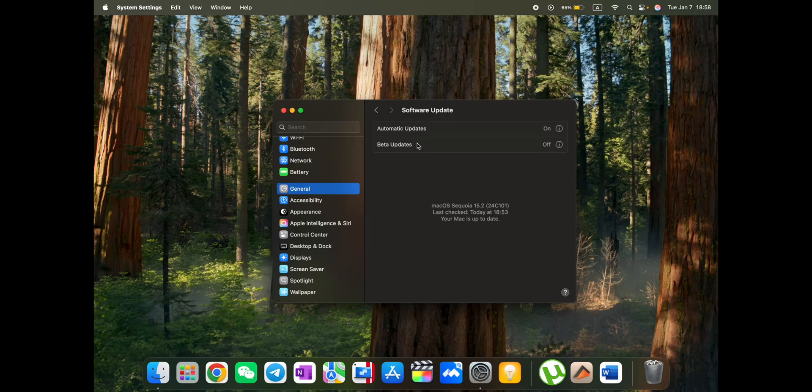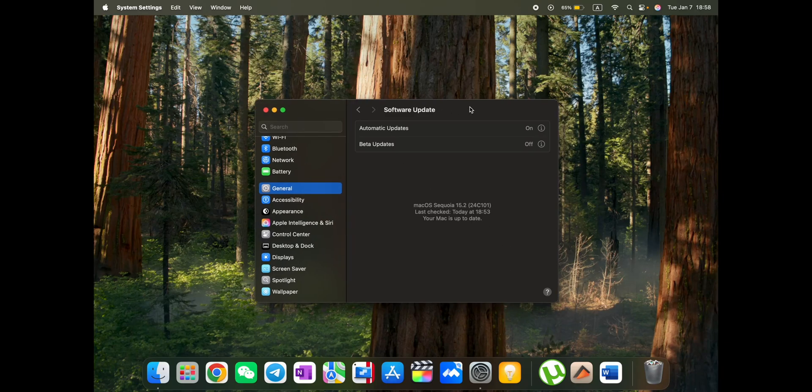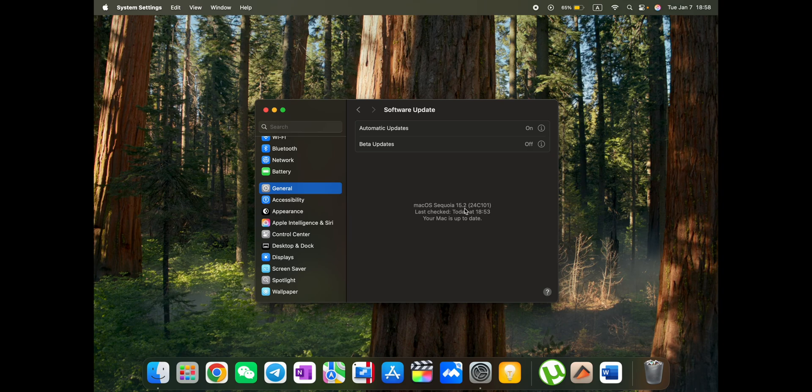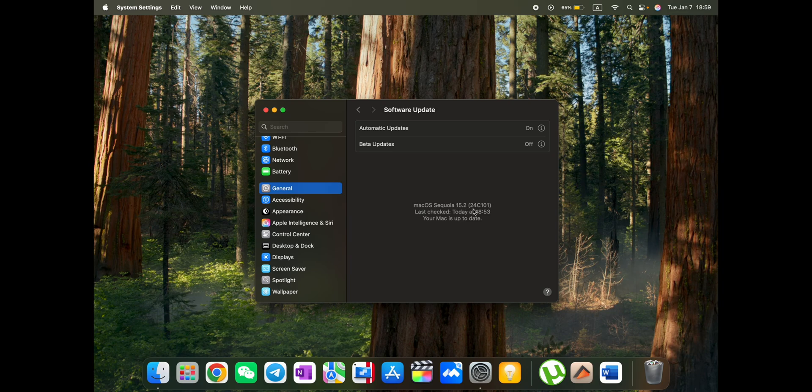What is up, guys? Today I will show you what's new in macOS Sequoia 15.2. It was just released for MacBook Air M3. Here I have it. And I already updated it. So here you see macOS Sequoia 15.2, version 24C101.